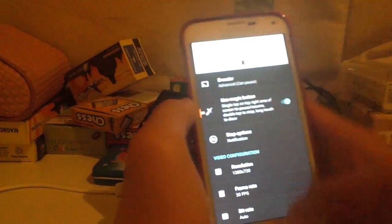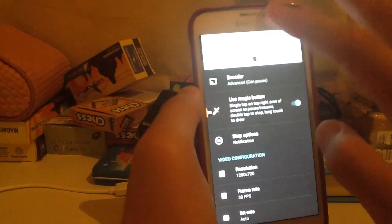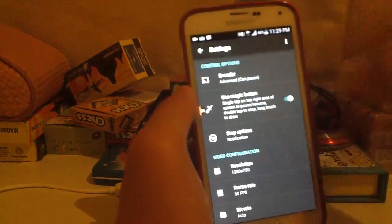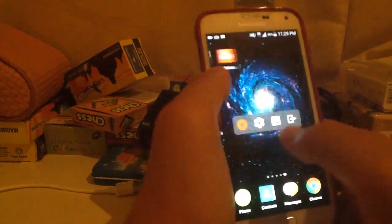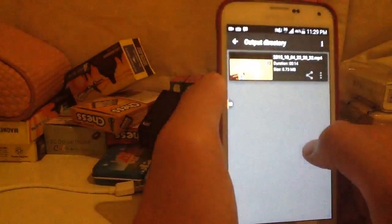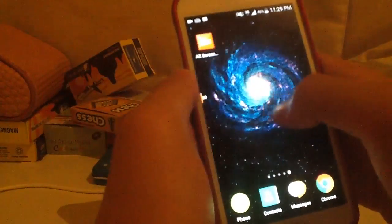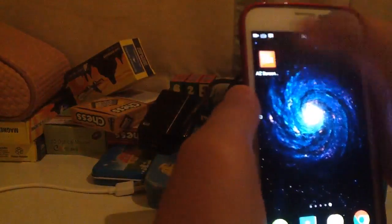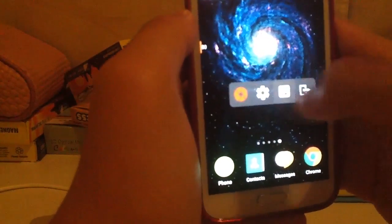Do not press that top notification button — do not press it, just let it be. Then go back to AZ Screen Recorder and press that button. You'll see the output directory here — you can search here and press one more time. There's a mountain button here.